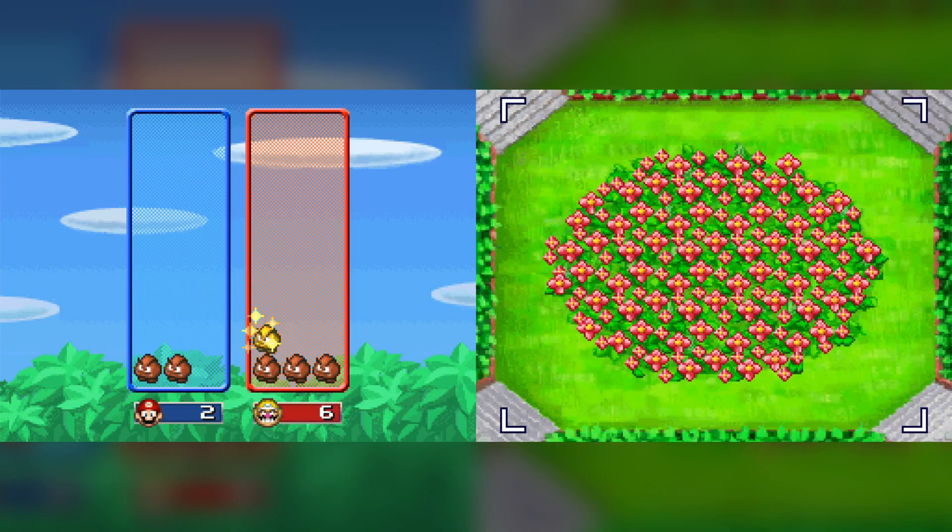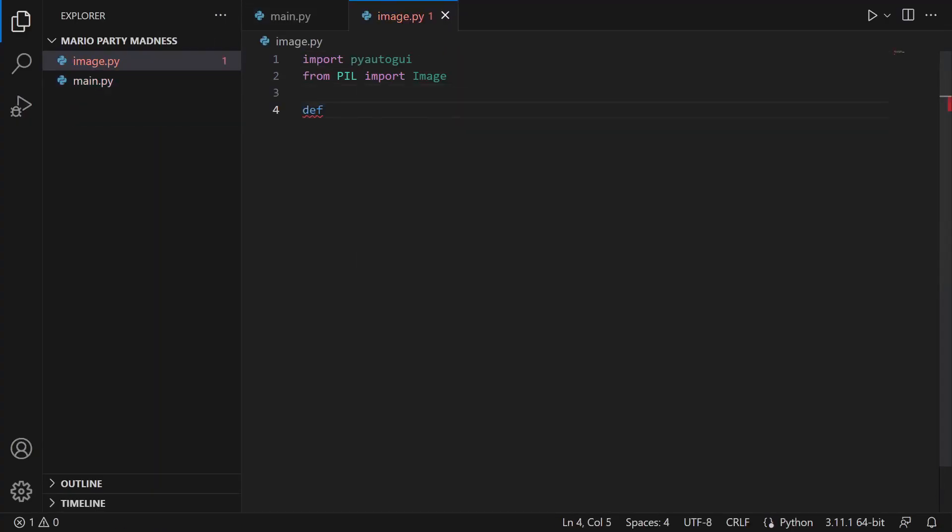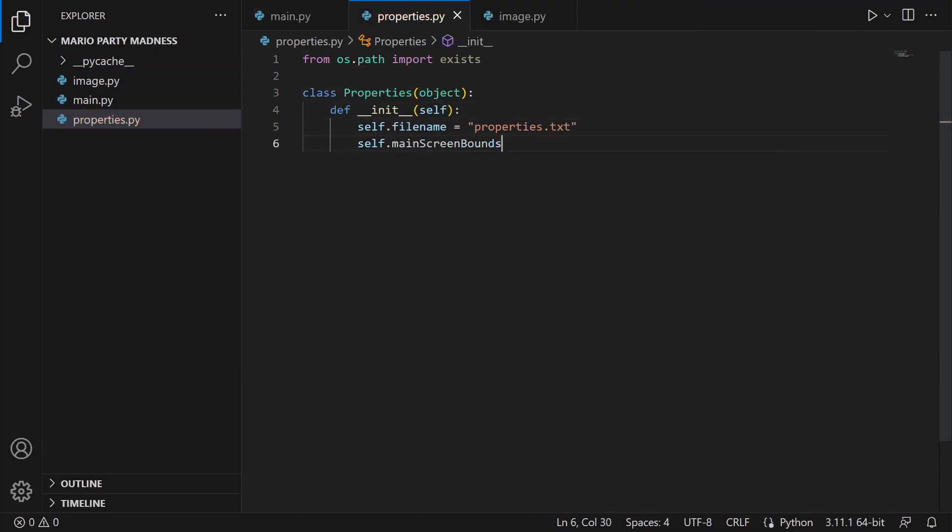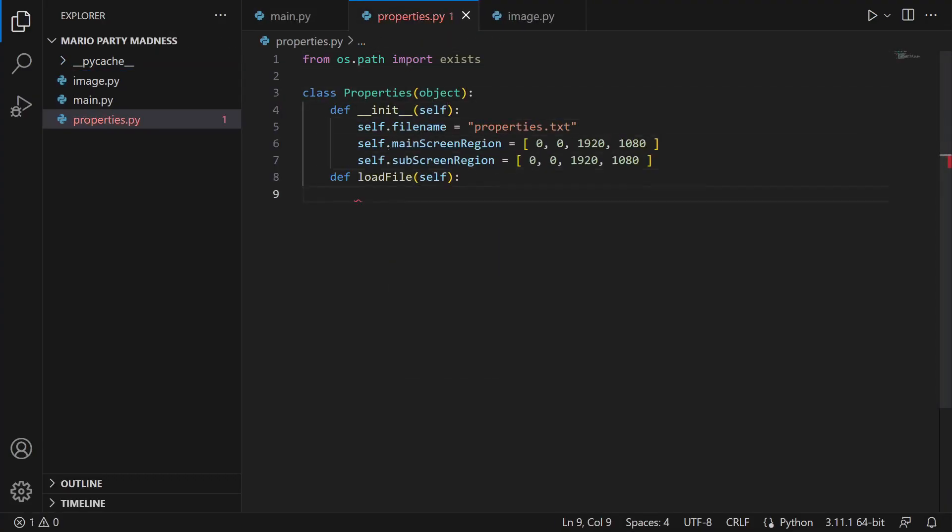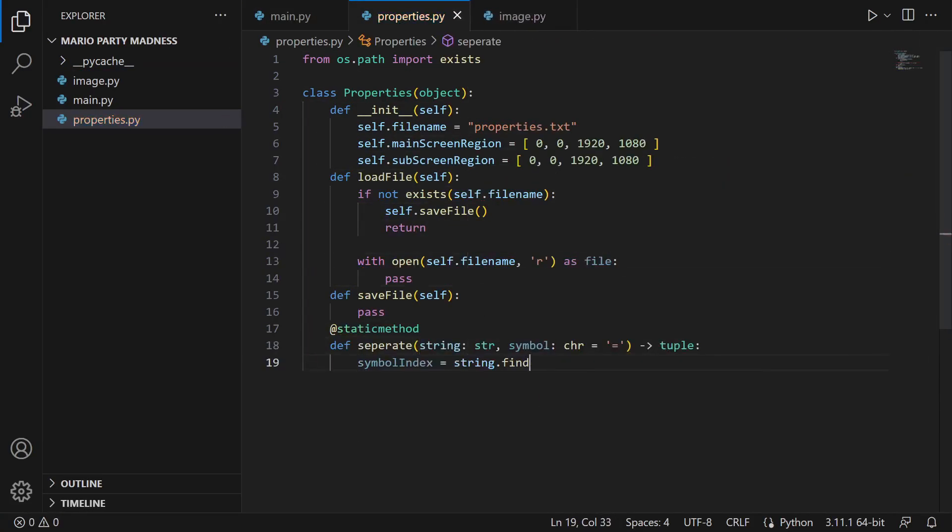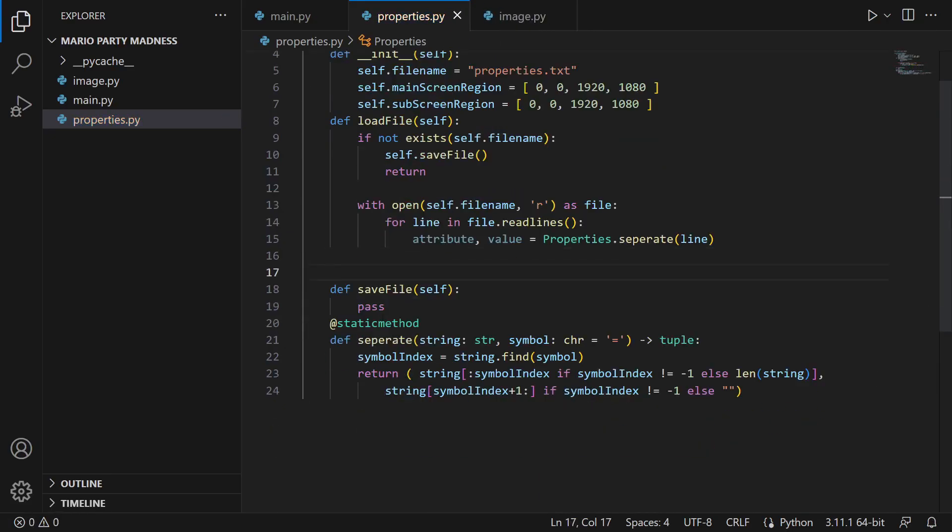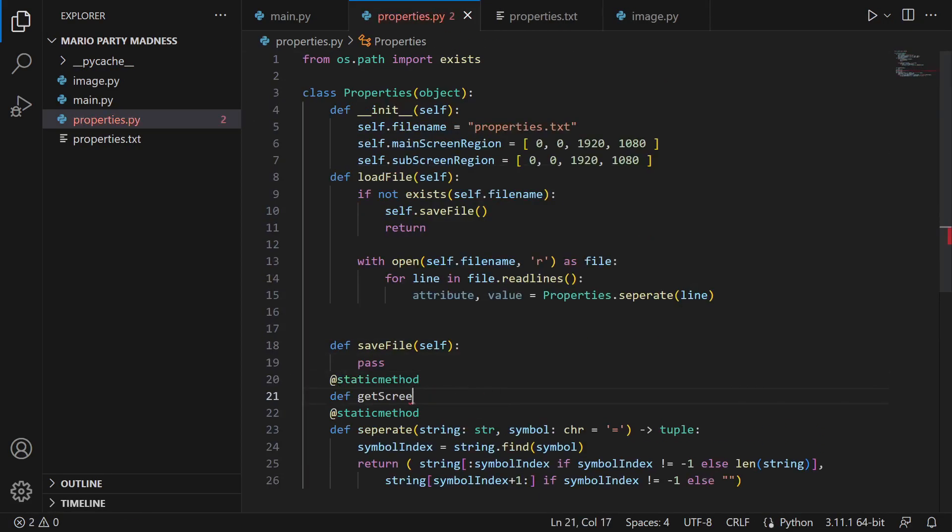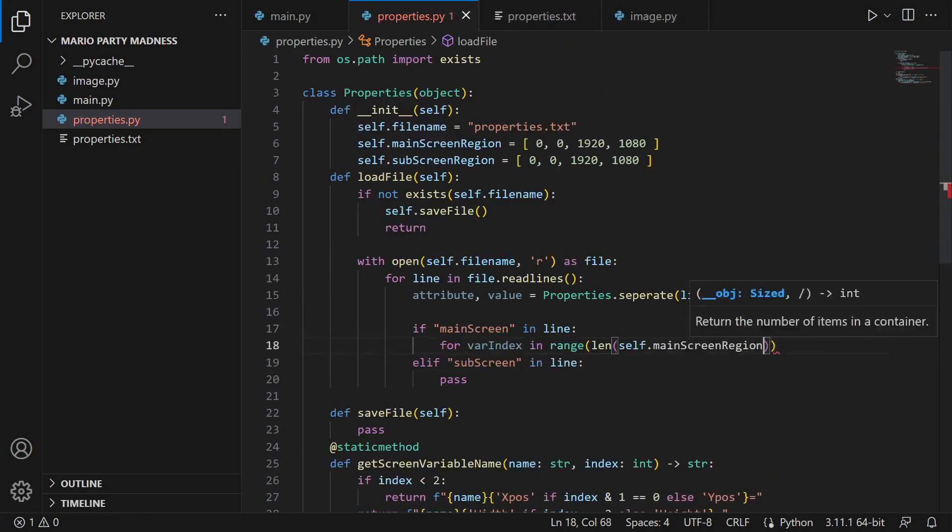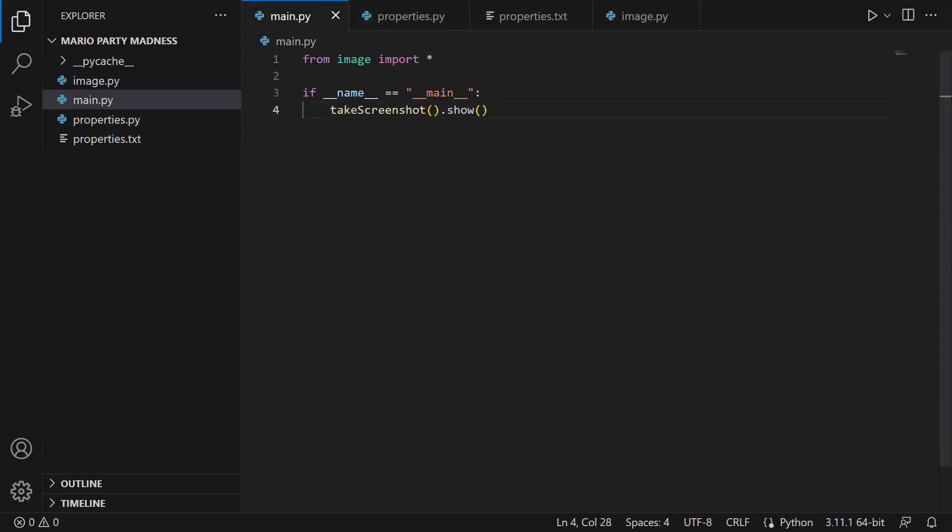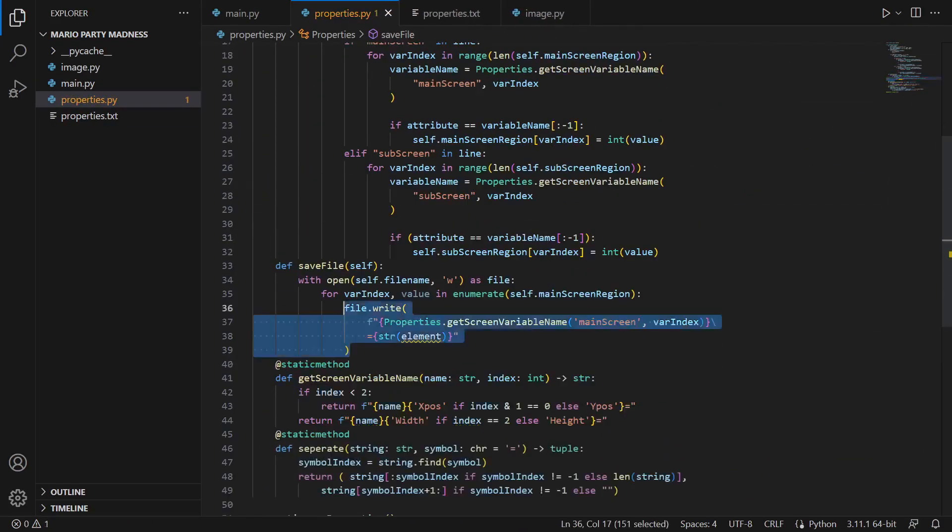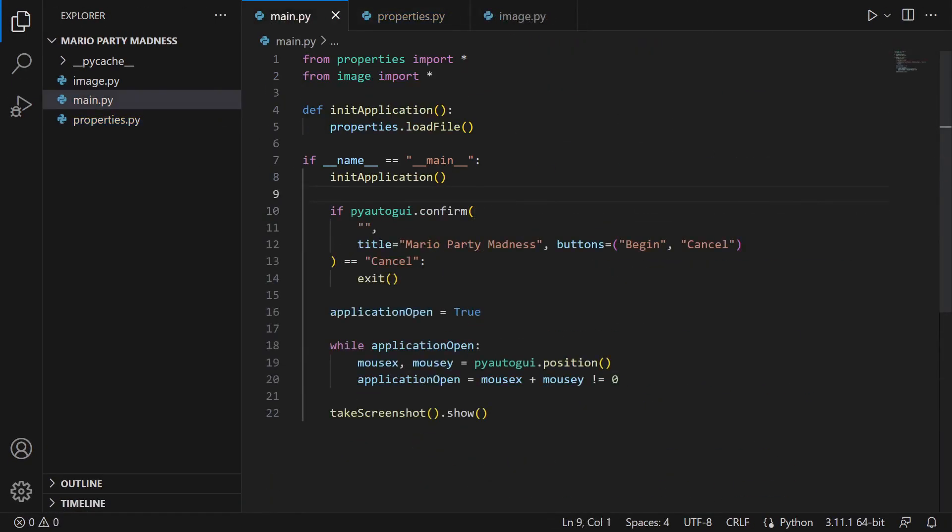But before I could start working on writing any code to automate this minigame, I had to write out some boilerplate code to handle the minigame scripts I'll be writing in this video. This code will allow me to easily switch between minigames, and make this process a whole lot easier. Since we're now done with the boilerplate code, let's finally get started on the first minigame script.